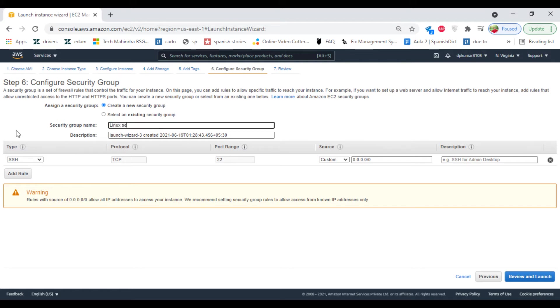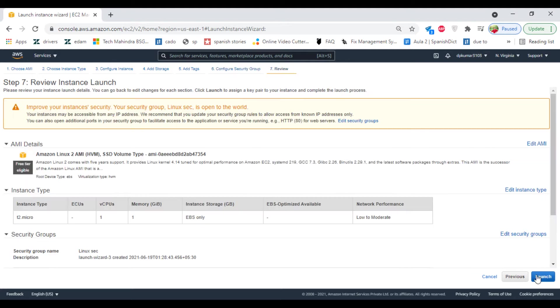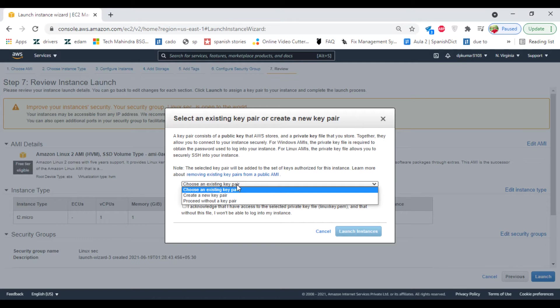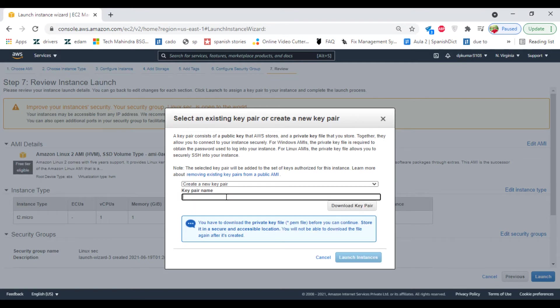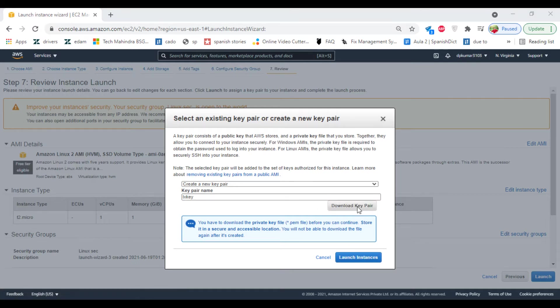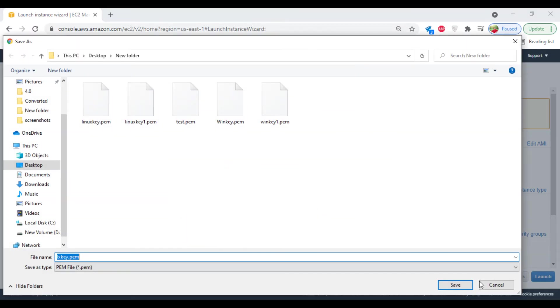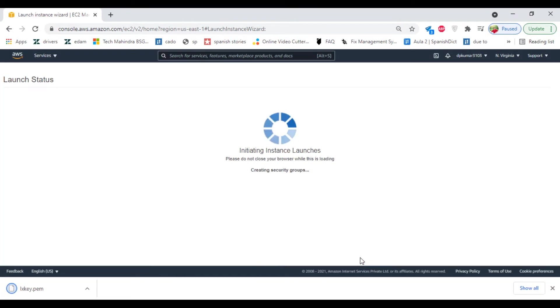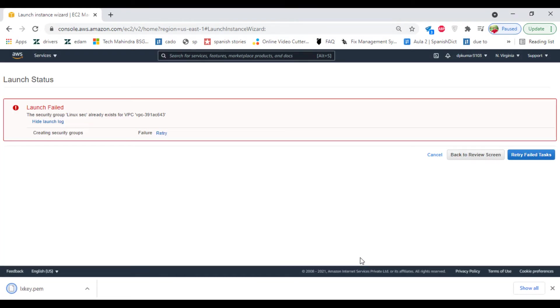Linux security group, so default port is 22. Review and launch. Launch. Create a new key pair. Download the key pair, save it on your machine. Click on launch instance.